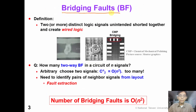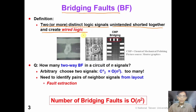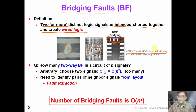What is the definition of a bridging fault? A bridging fault means two or even more distinct logic signals which are unintentionally shorted together and create wire logic. From this picture of a real defect, we can see potential causes for bridging faults — for example, a particle falling between two wires or a particle falling on more than two wires. This figure shows a CMP bridging fault, where CMP stands for chemical mechanical polishing.